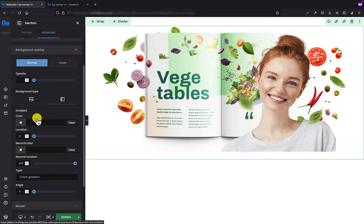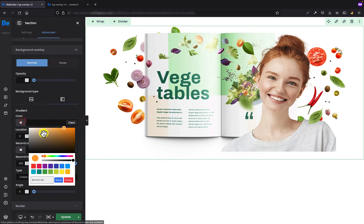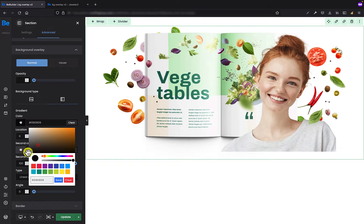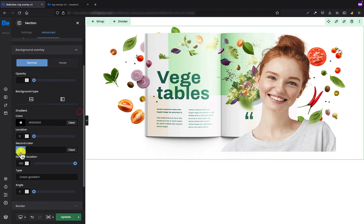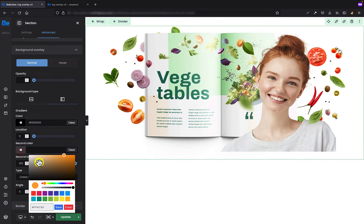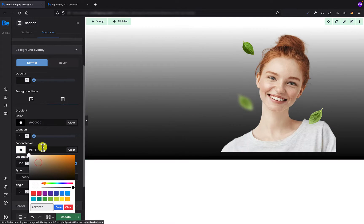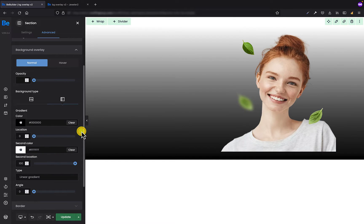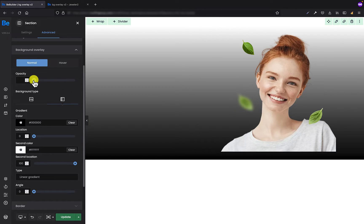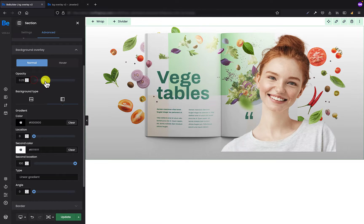So I'm gonna choose the first color, that's gonna be black, and second color is gonna be white. As you can see, the background already covered our background image.